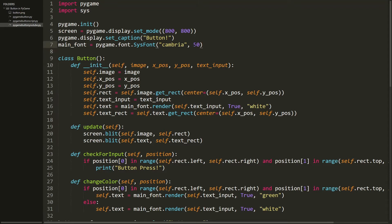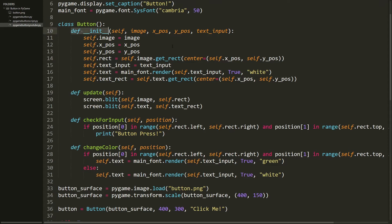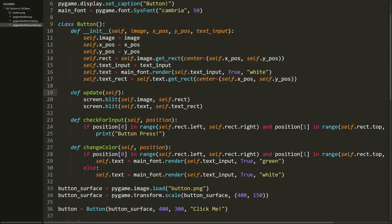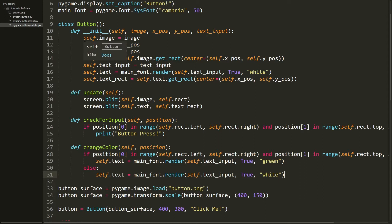The font can be anything you want, but I chose Cambria because it looks nice and it's installed on every PC by default. I chose 50 point as the font size because it goes well with the button. Then we have the actual button class. It has a couple of methods: the init method, the update method, the check_for_input method, and the change_color method.